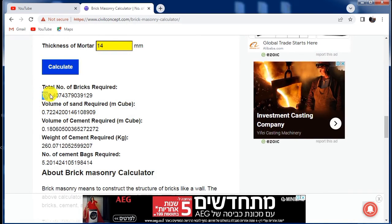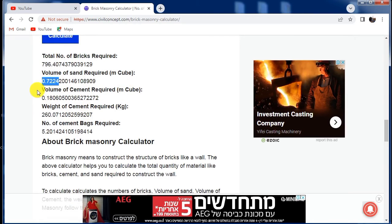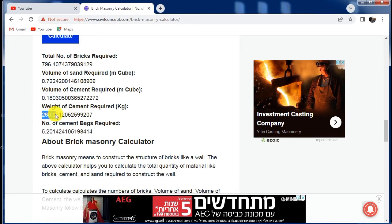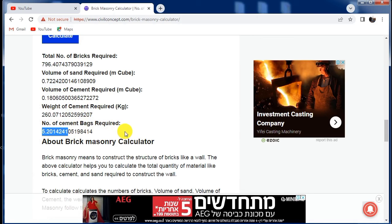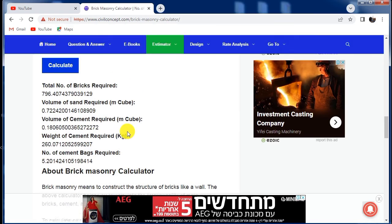The total number of bricks required is 796, and the volume of sand required is 0.722 cubic meters. The volume of cement required and the weight of cement required is 260 kg, and the number of bags required is 5.2 bags of cement.